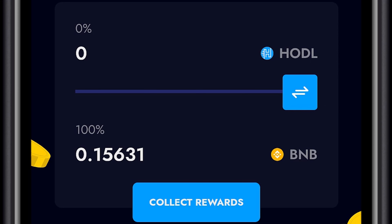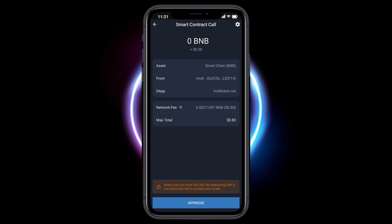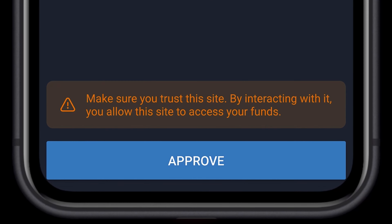Select Collect Rewards. Approve the transaction.